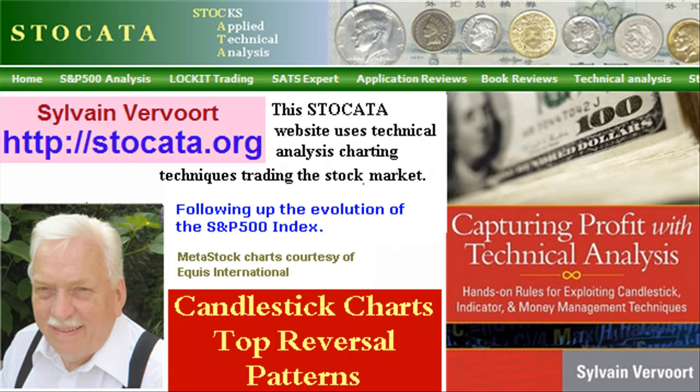Pay a visit to my website at stoccata.org and have a look at my new book Capturing Profit with Technical Analysis. The purpose of this video series is to teach you how to trade successfully applying technical analysis techniques.